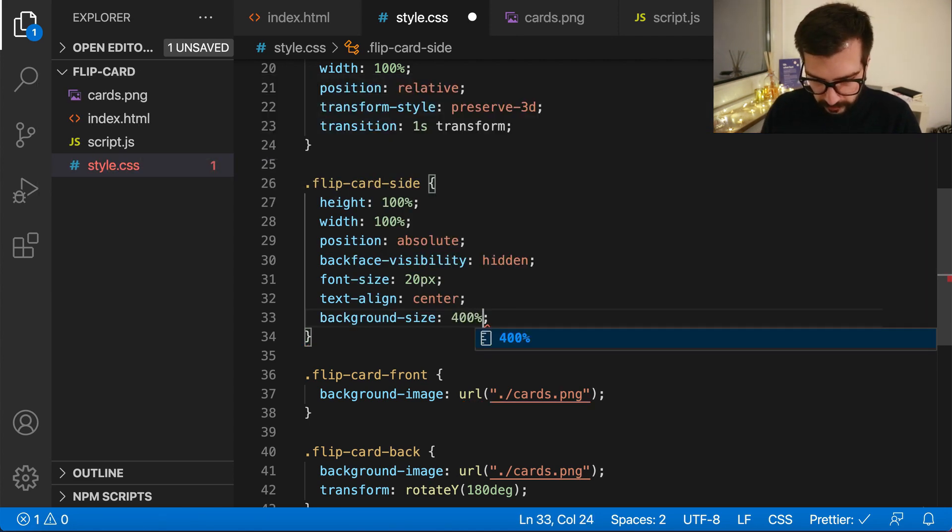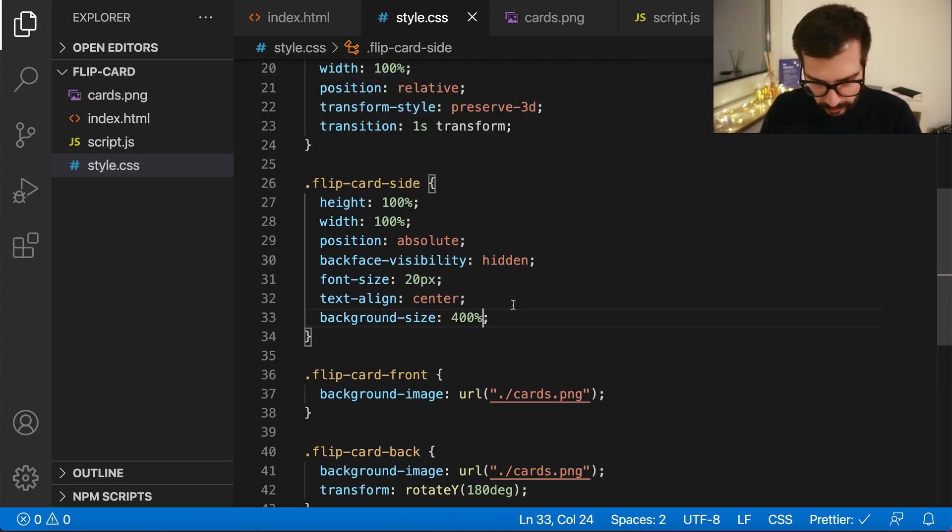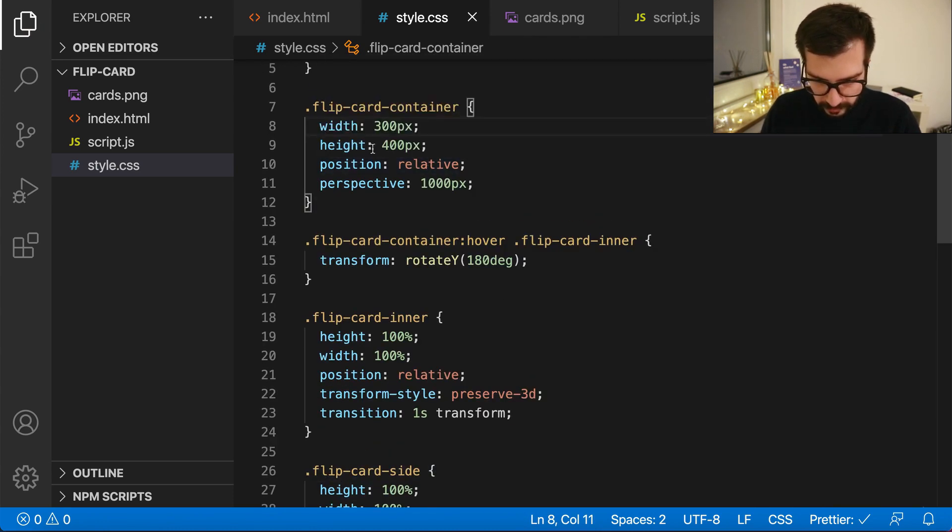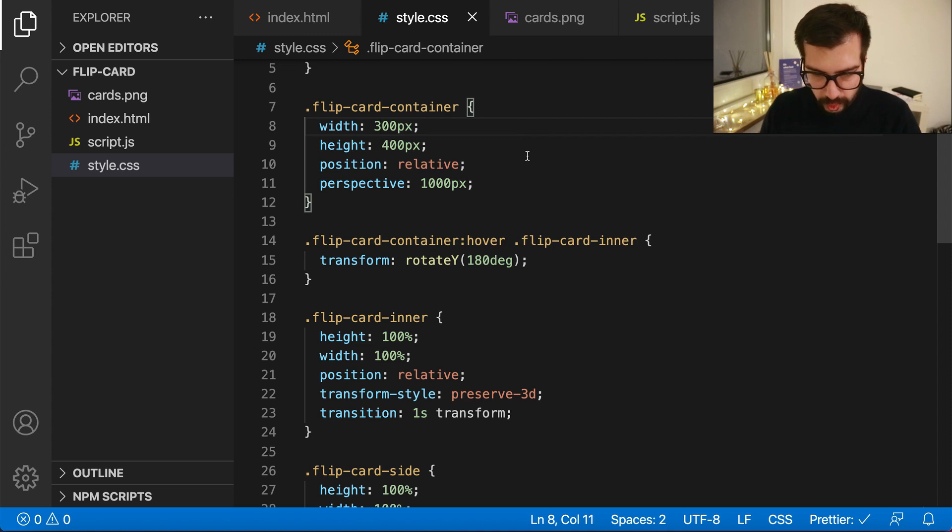Now also we want to increase the size of the container to 300 pixels.